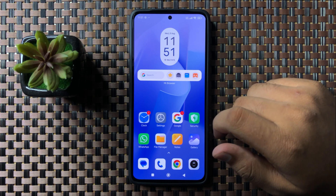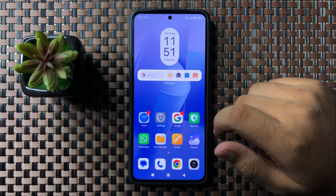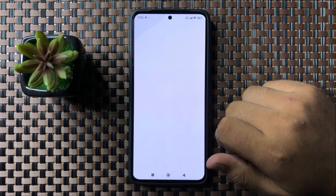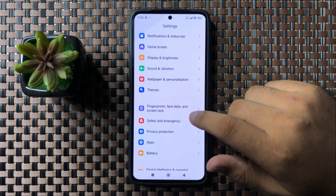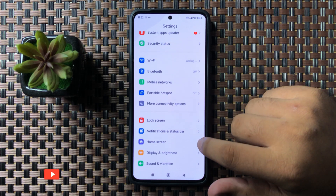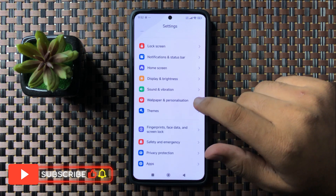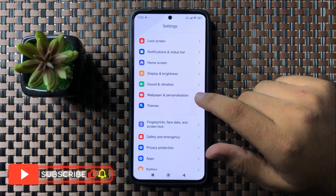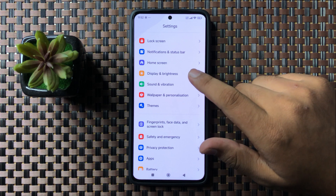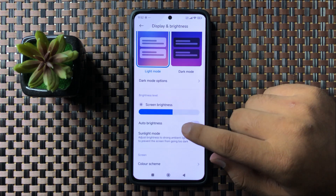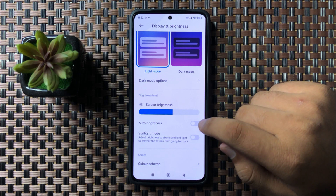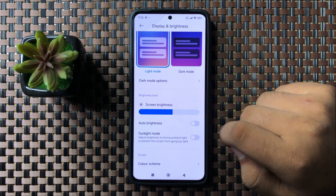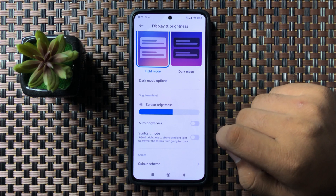But if you are still facing the issue, open Settings and scroll down, then tap on Display and Brightness. If you have auto brightness enabled, it can cause the flickering issue, so turn off the auto brightness button. After that, the flickering issue will be fixed.